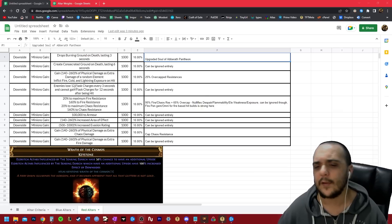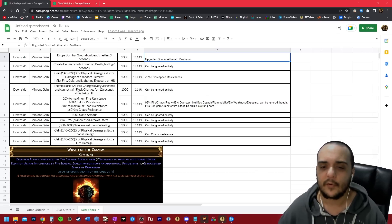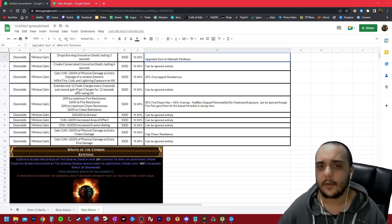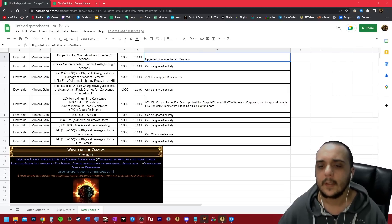This next modifier where you'll use flask charges, in my opinion, just ignore it. It doesn't really do much. You kill the mobs too fast for this to really matter most of the time.